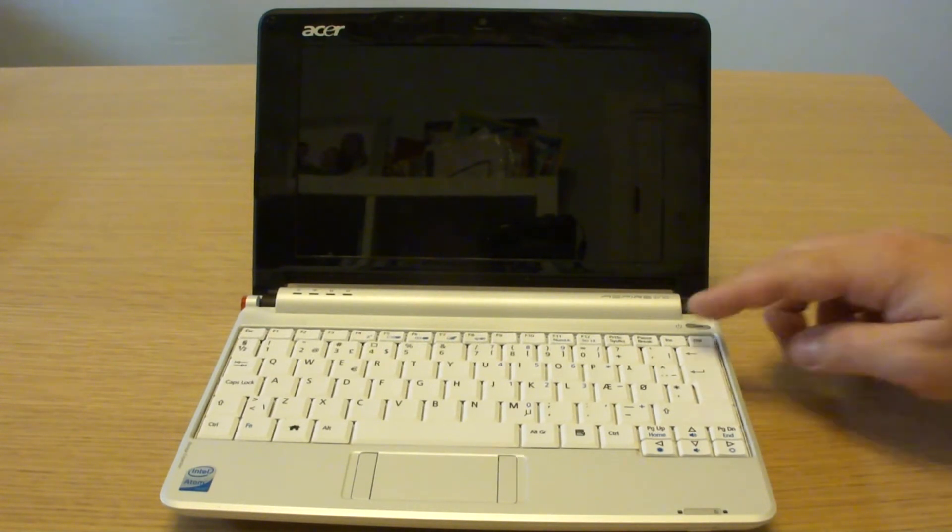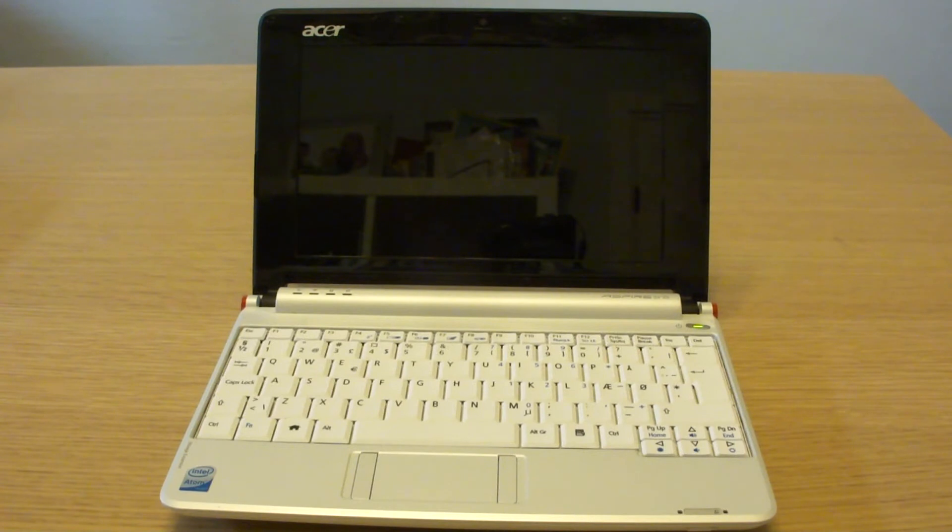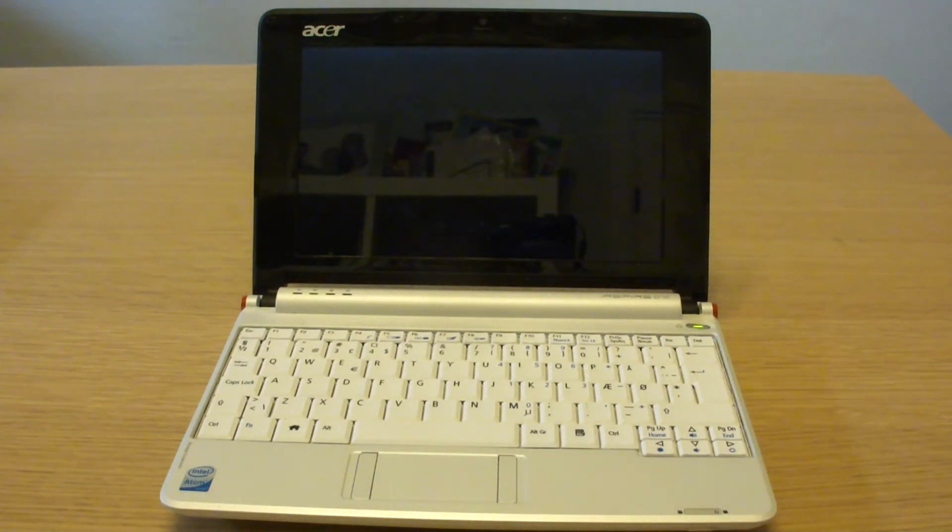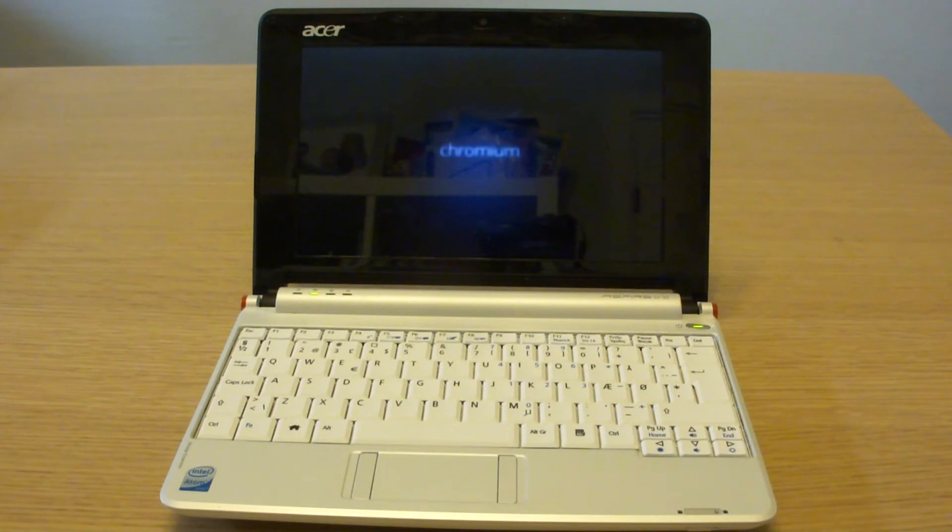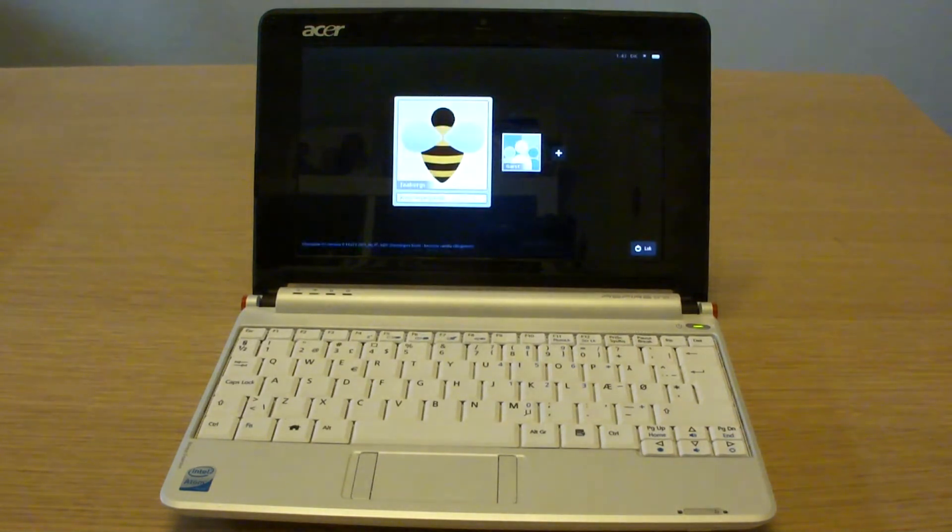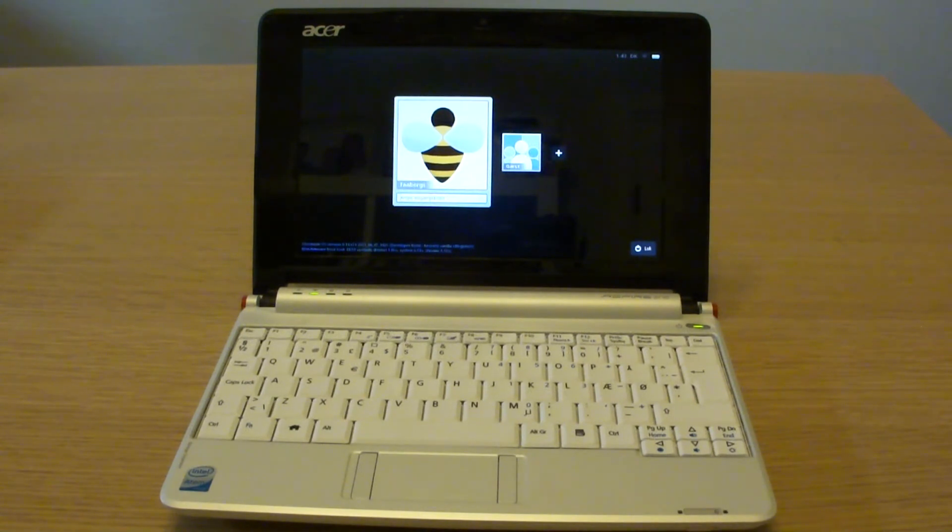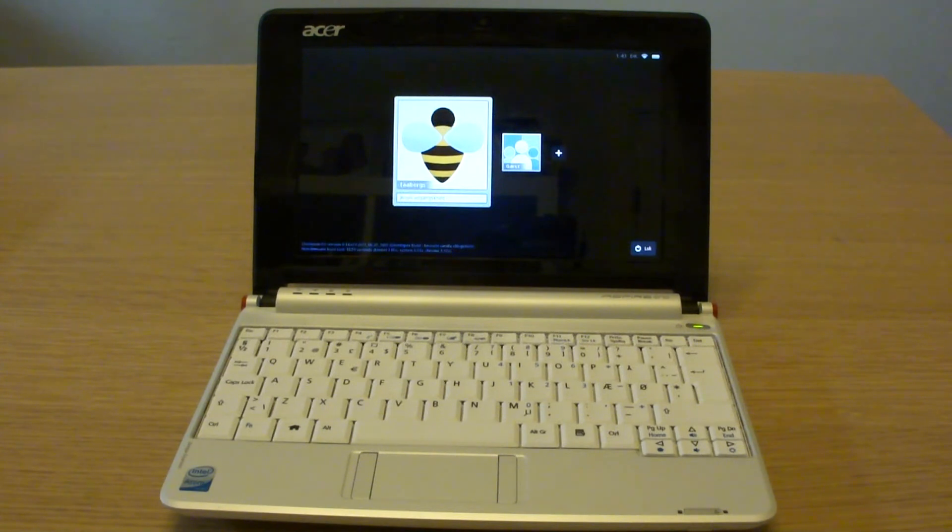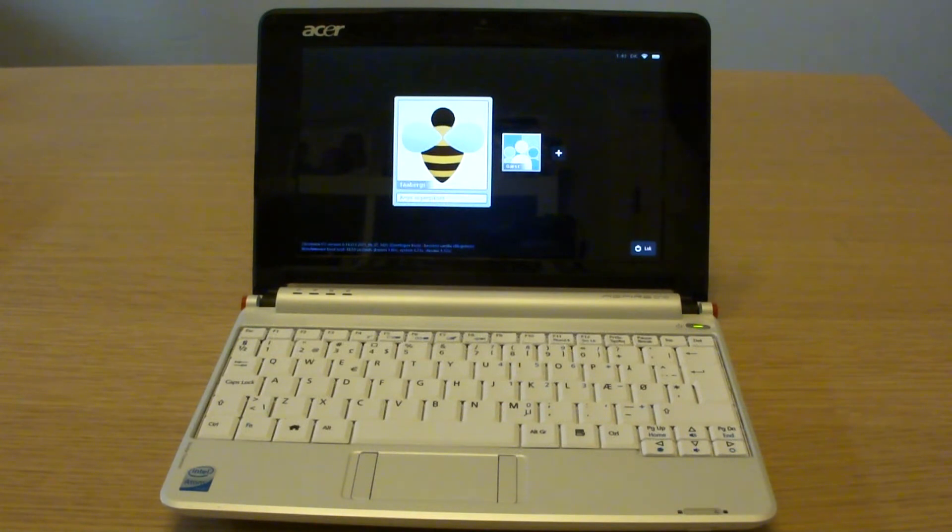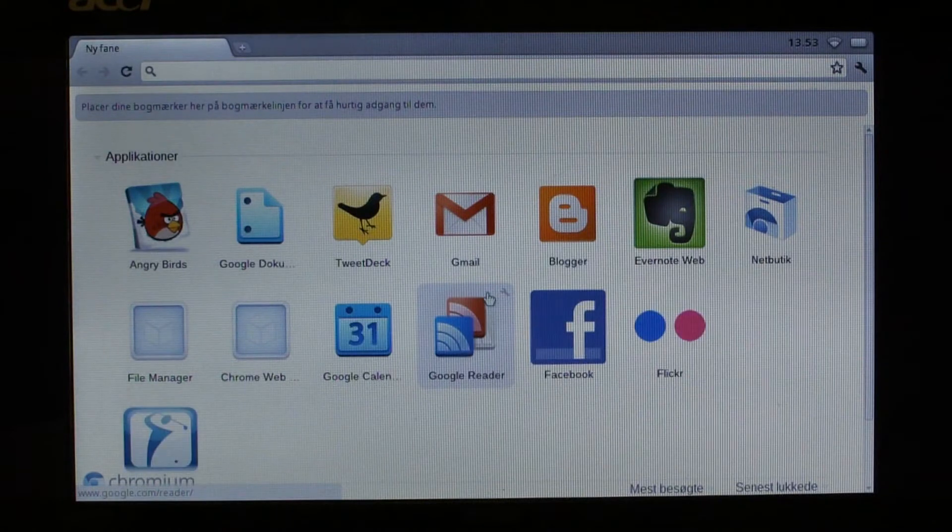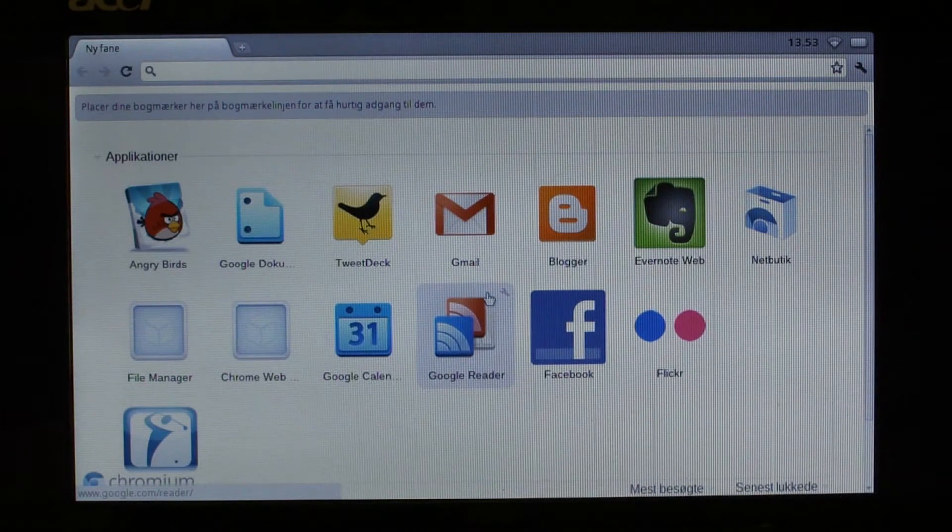Here you get the login screen where you put in your password for your Google account. When you set up the system the first time you'll get access to setting up Wi-Fi so you can get a connection, and you need to enter a Google account. If you don't have a Google account, you're not going to get too far with the system, so you need to get one if you want to try Chrome OS. Let's log in and see how the screen turns out. Okay, and here we are.